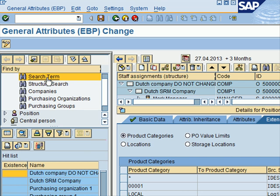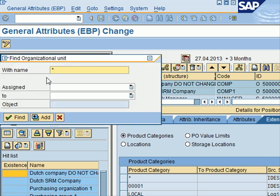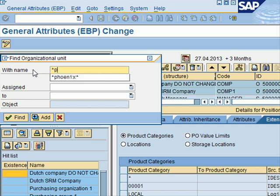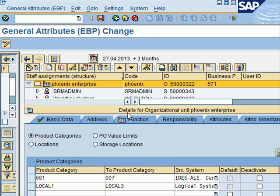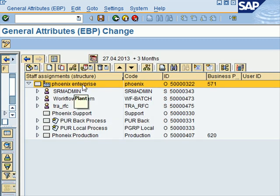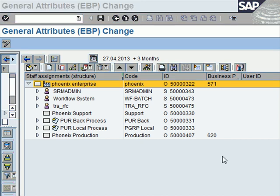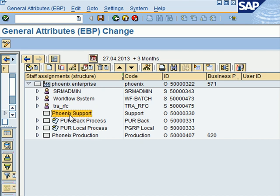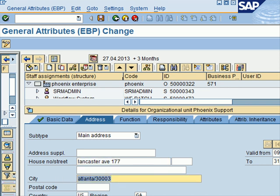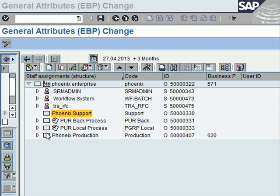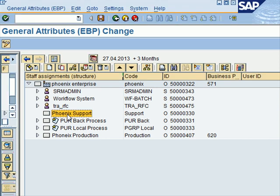We'll now take a look at the org structure for the company Phoenix, which is a standard company and org structure used for training exercises. We search for Phoenix and find the Phoenix Enterprise here. I'll make this smaller so you can see in more detail. Under my Phoenix Enterprise I've got the Phoenix Support, and if I double-click on that and go to Address, I've got my address as Lancaster in Atlanta.